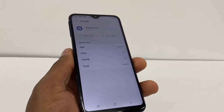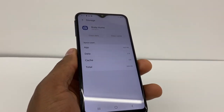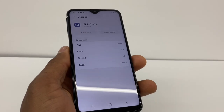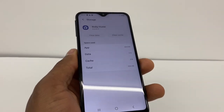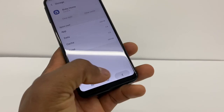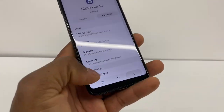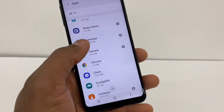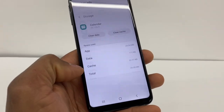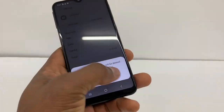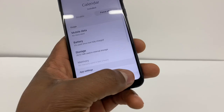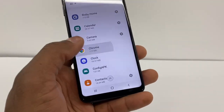Be careful: the only apps that you don't want to clear data on are social media apps like Facebook, WhatsApp, Instagram, and Snapchat. On those apps, just clear cache. Then go back, jump to the next app like Calendar, go to Storage, clear data and clear cache, go back, and go to Chrome.